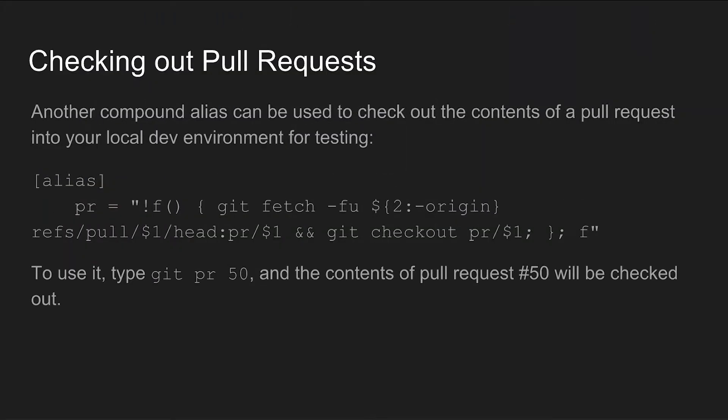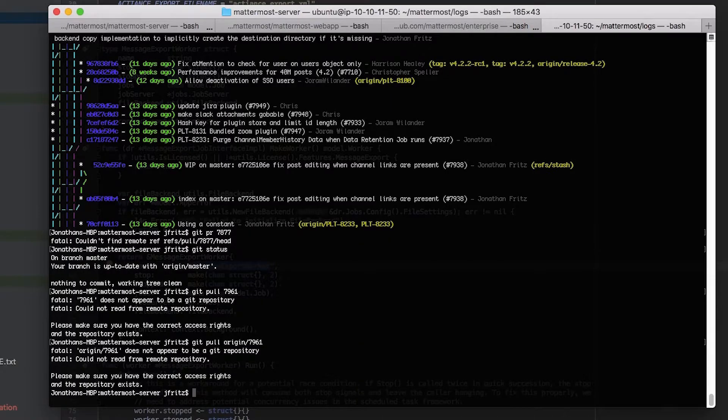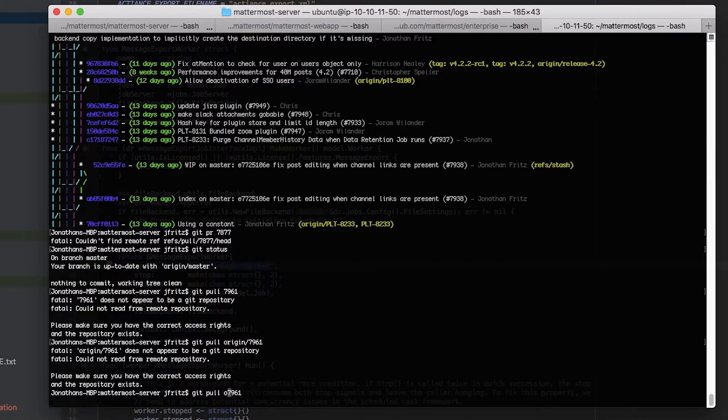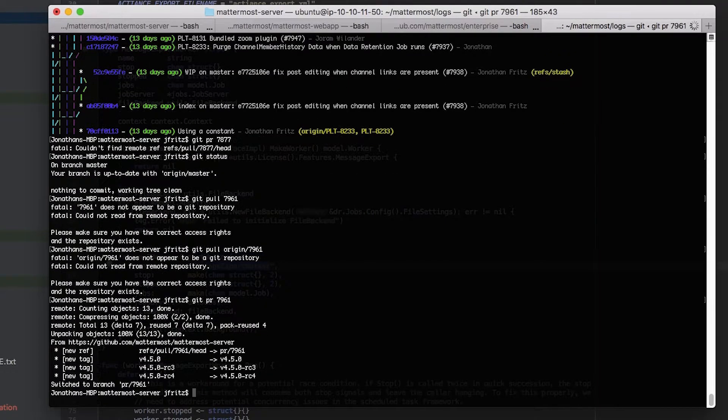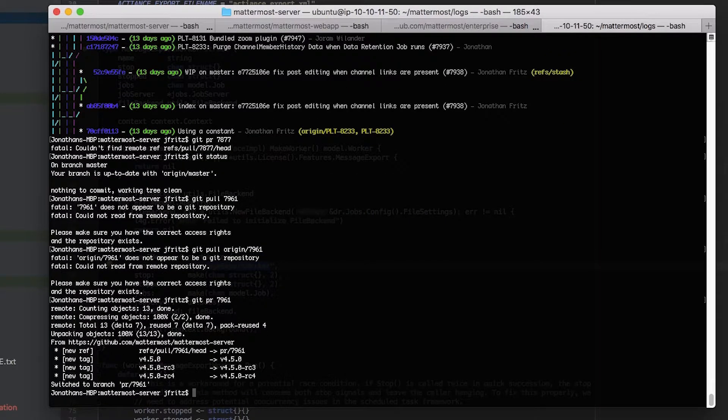While we're creating aliases this one's particularly helpful if you're the type of person that reviews a lot of pull requests. At Mattermost every character of code that goes into our master repository has to be reviewed by at least two core committers so we spend an awful lot of time reading and testing other people's code. This alias lets you refer to a pull request by the number that's assigned to it by github and check it out into your local dev environment for testing. It's great for cases in which you're not a hundred percent sure how a pull request works or what other parts of the code it might impact just from giving it a read.